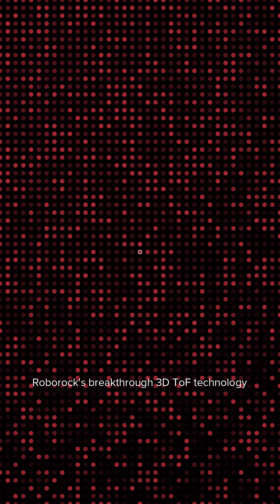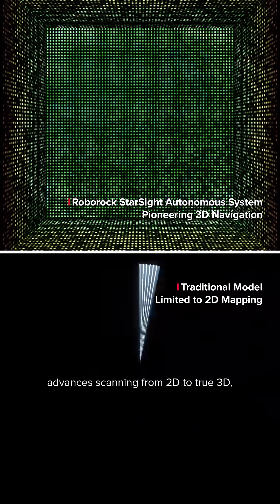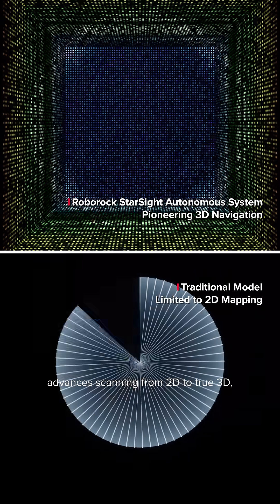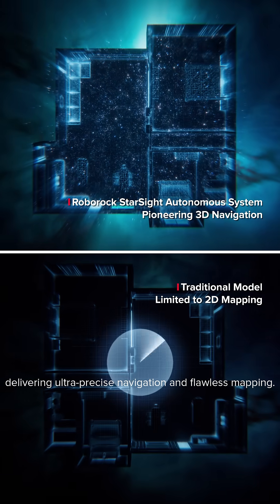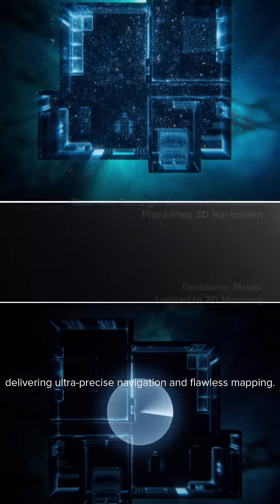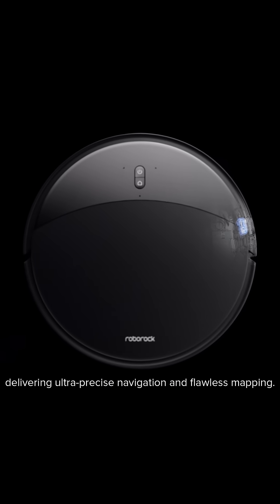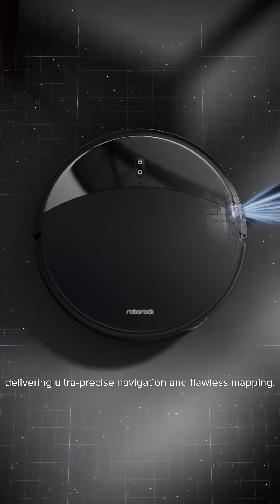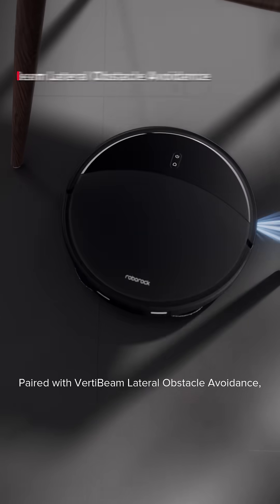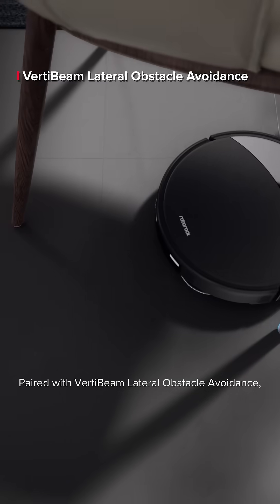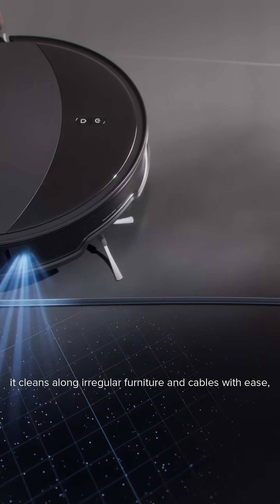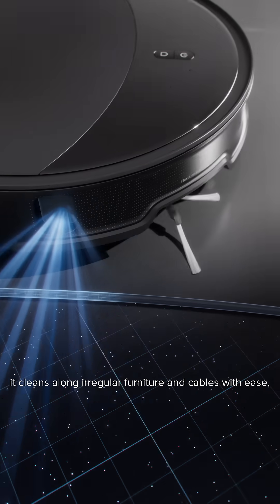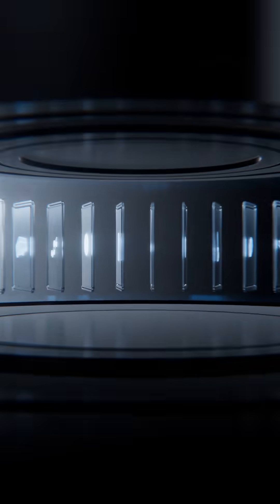Roborock's breakthrough 3D TOF technology advances scanning from 2D to true 3D, delivering ultra-precise navigation and flawless mapping. Paired with VertiBeam lateral obstacle avoidance, it cleans along regular furniture and cables with ease.